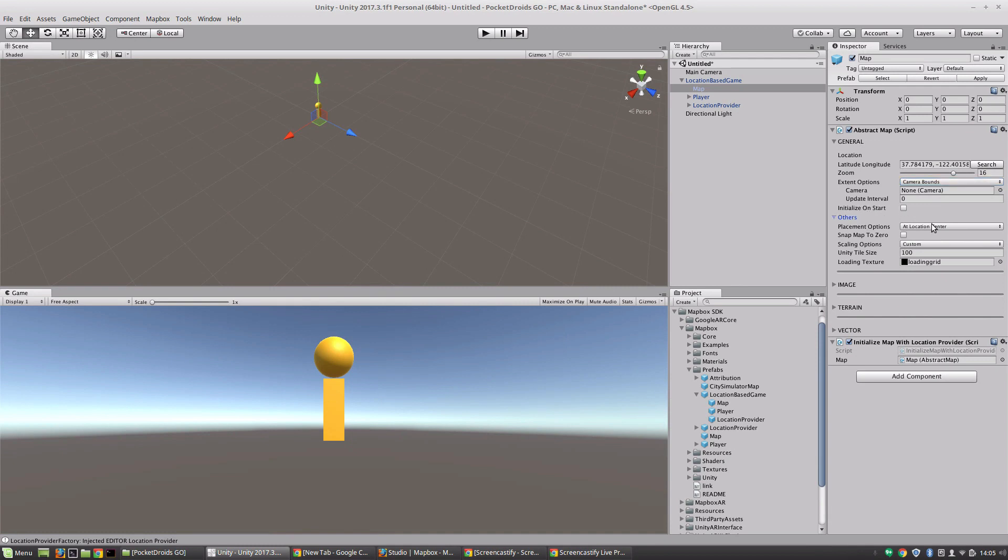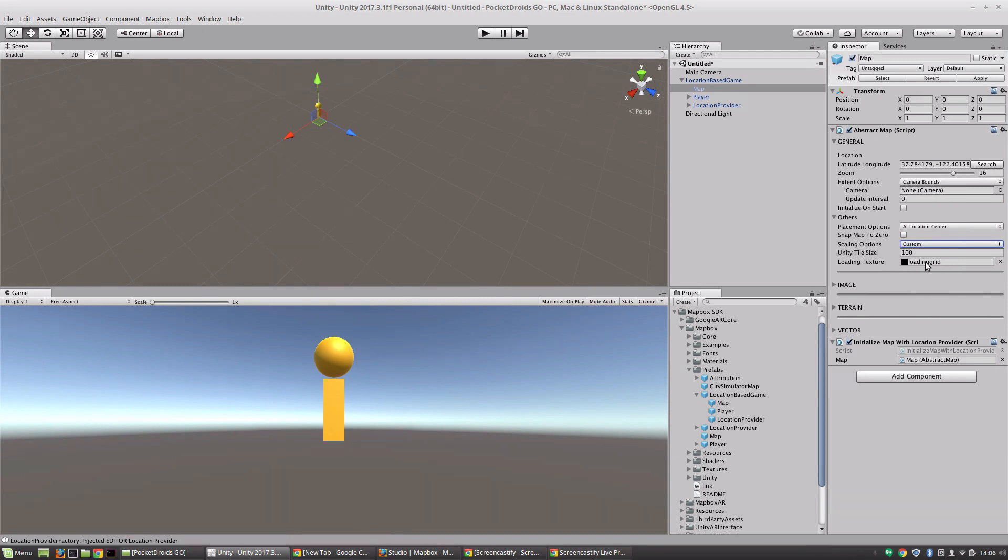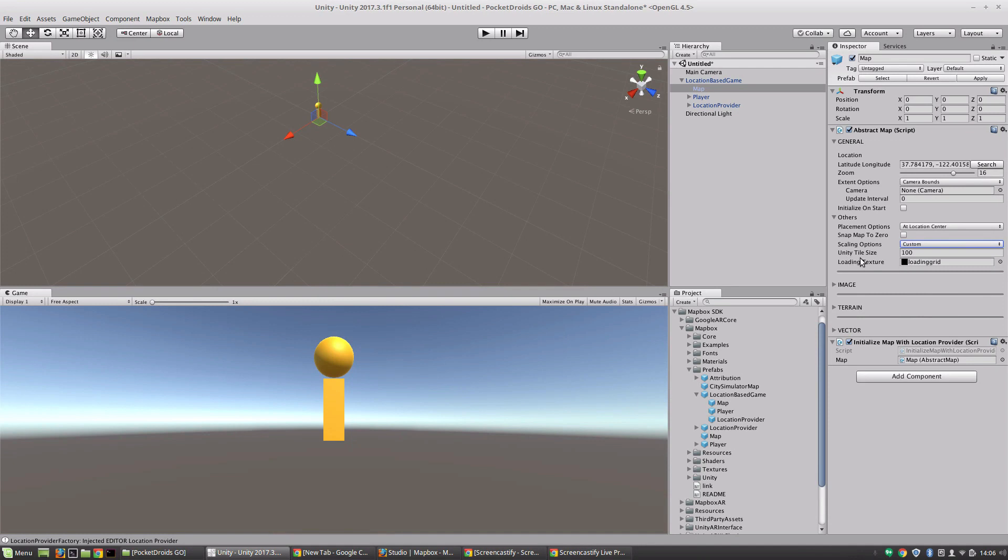And then you've got some other settings like whether or not the map is placed at the location center or at the tile center. You can snap it to zero. It's got scaling options as well and you can even set a custom loading texture while it's rendering which I think is super cool. Say for example I was making a sci-fi game and I wanted some awesome texture with bright blue-green fluorescent hexagons going on while the map is loading. I could totally switch out this texture and it'll display that while the map's rendering here in the scene.